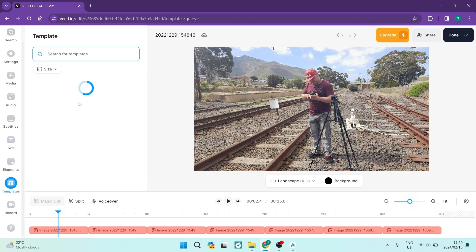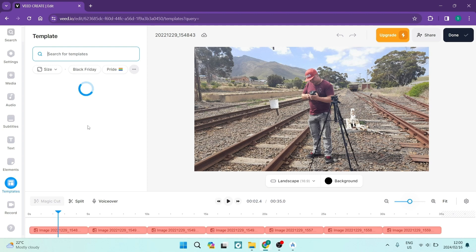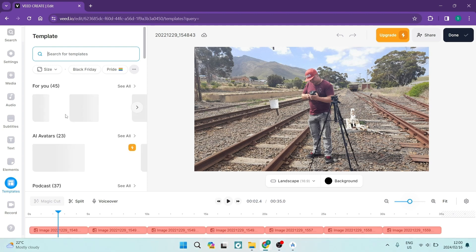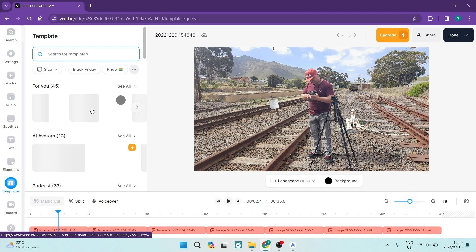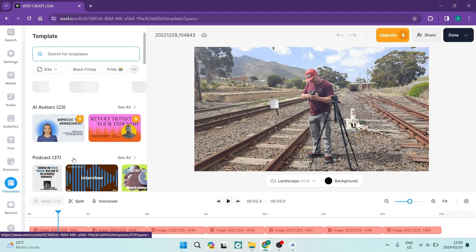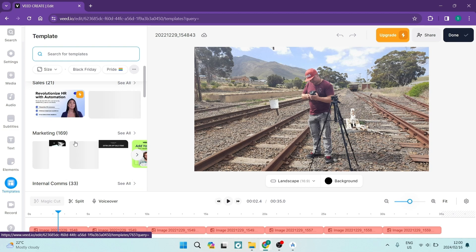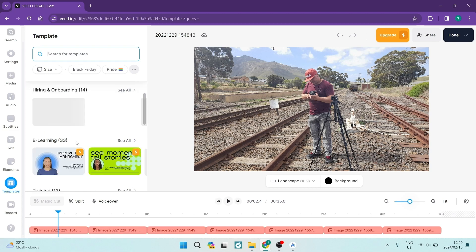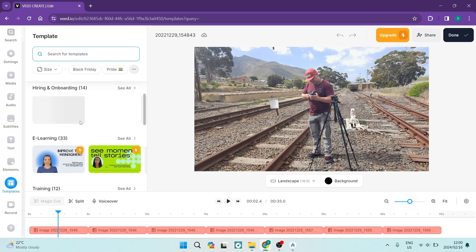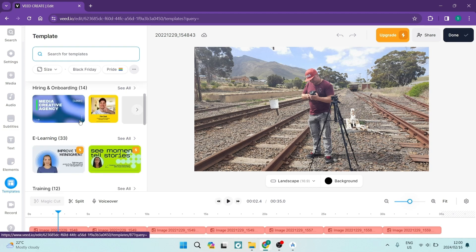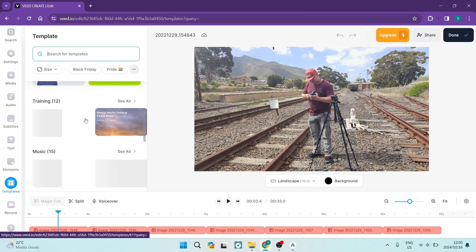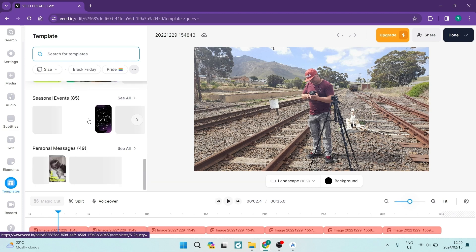You can also look at some templates. So if you're not actually wanting to create something from scratch, there are templates. You can choose the appropriate template and it'll have everything preset for you. So you can see here, there's some for you stuff, some AI avatars, some podcast stuff, mock-ups, some sales, marketing, internal communications. It goes on. There's lots of different things over here.